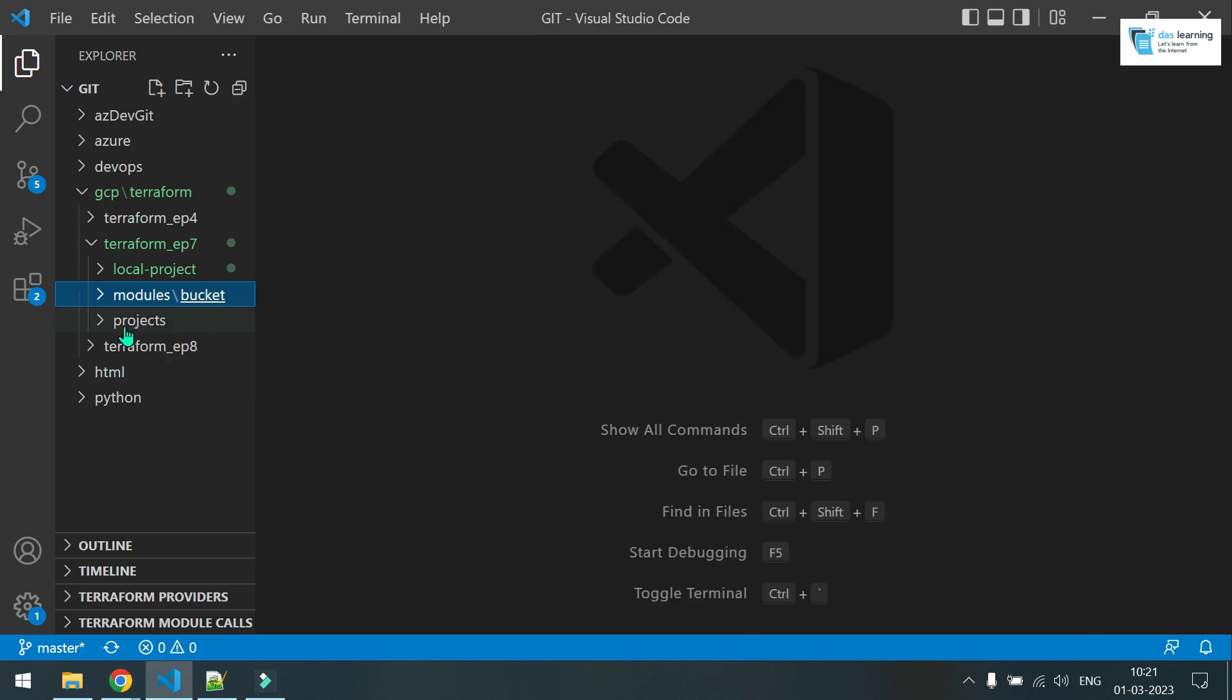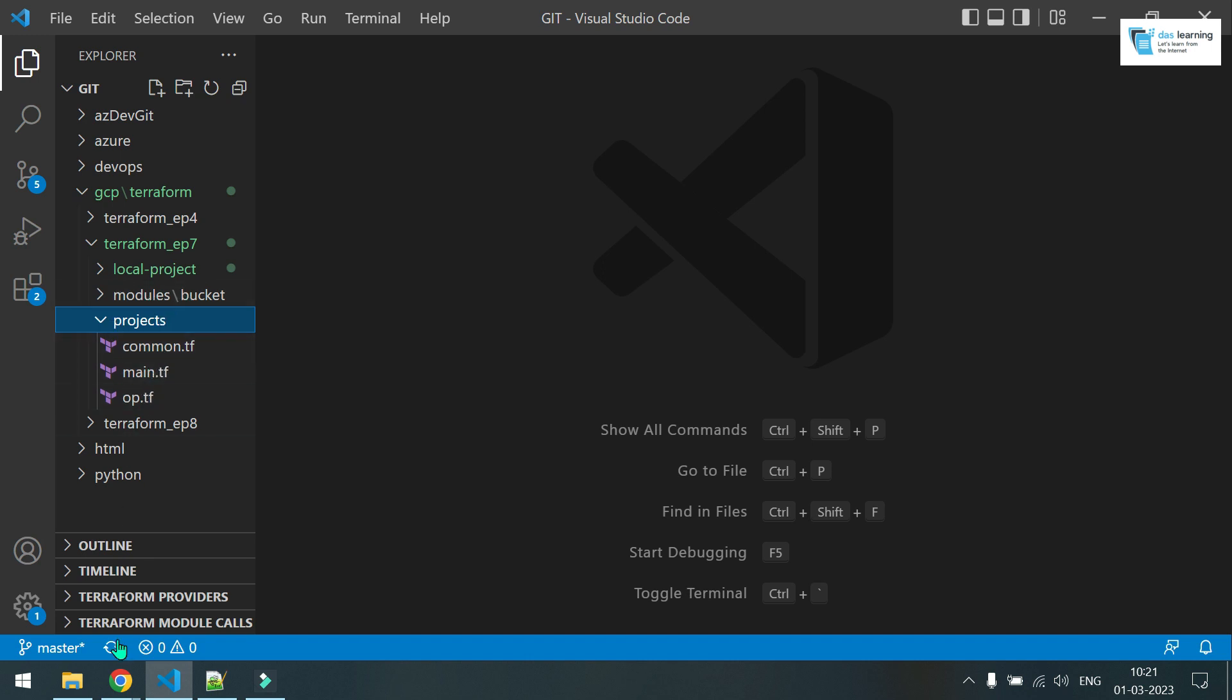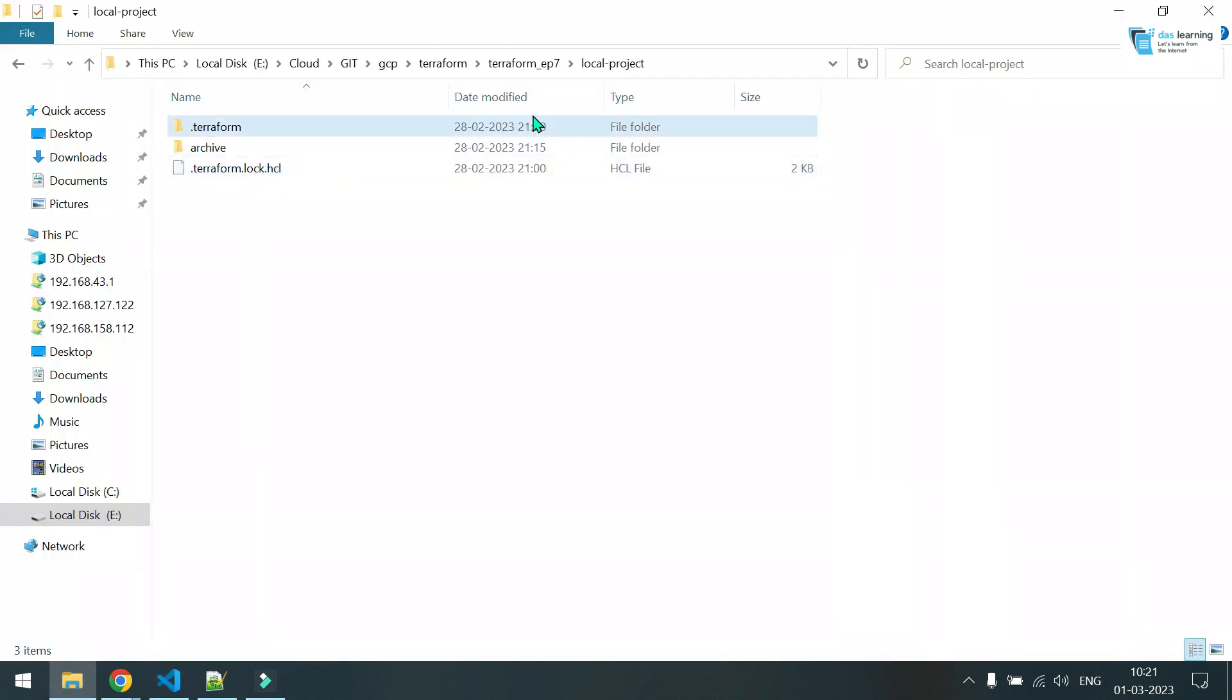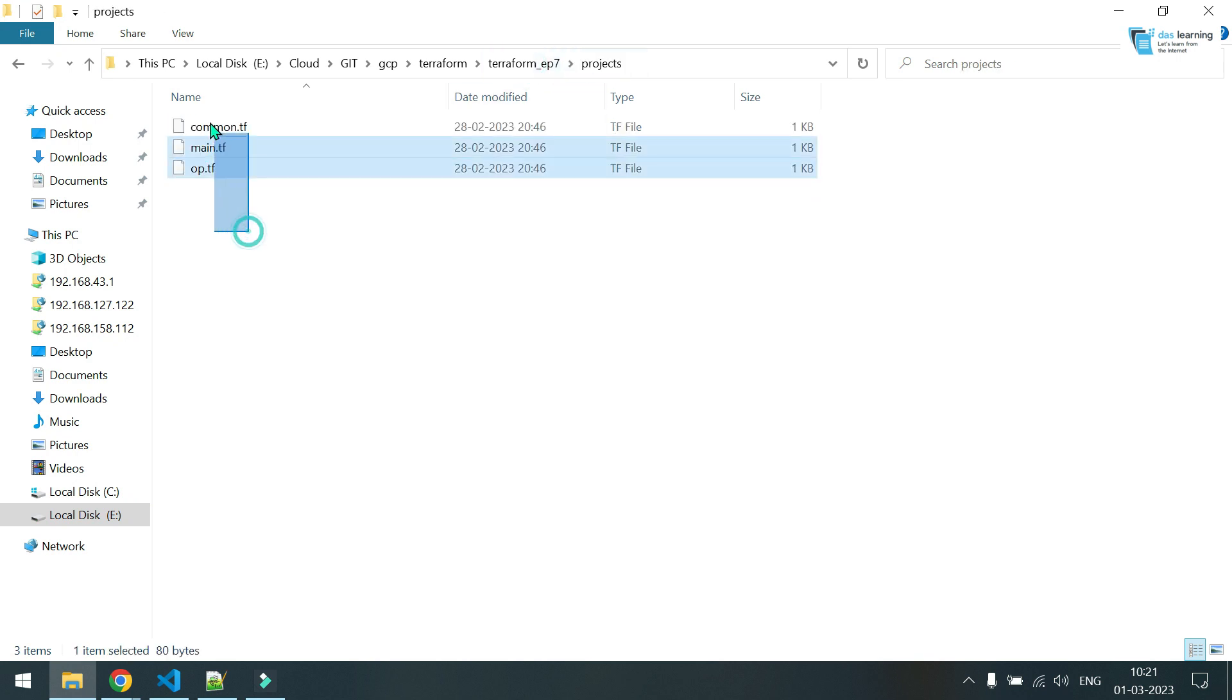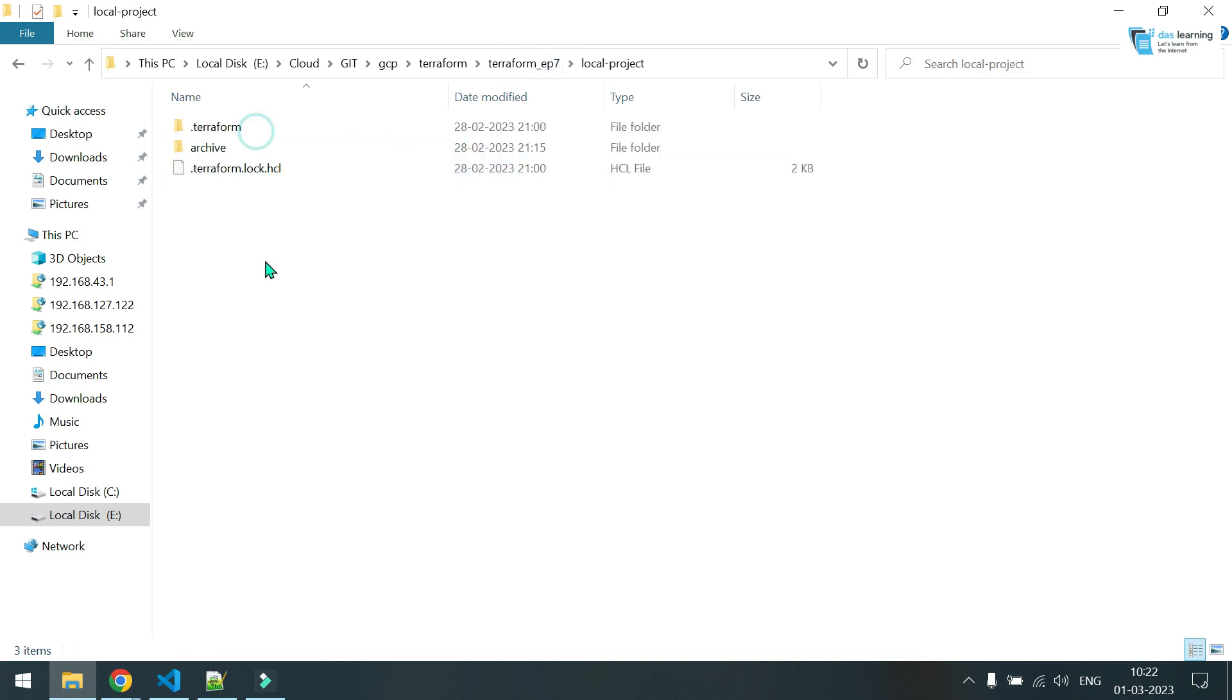In the repo, you will see this projects folder where my project codes are located and it is calling the module. I have created one folder called local project and let me copy all the Terraform files in this local project. I'll just explain you how local state file works with Terraform and we'll switch back to remote state file.